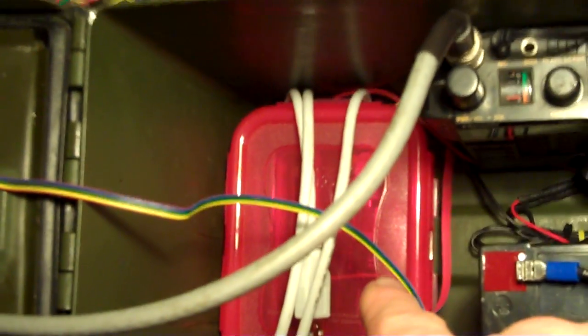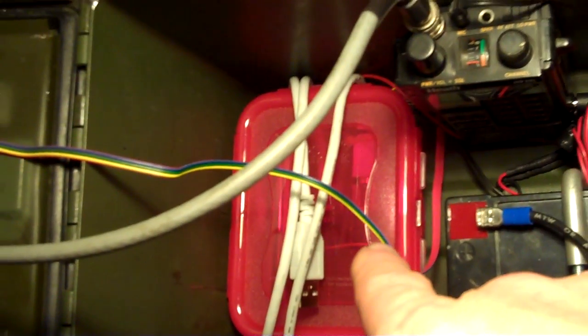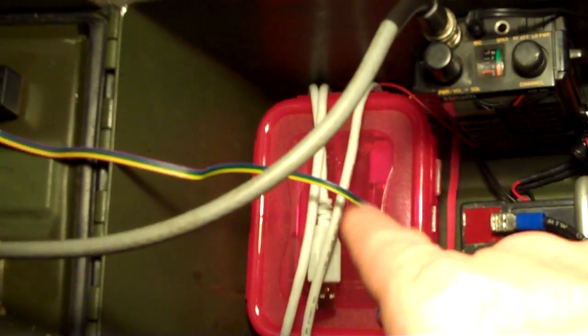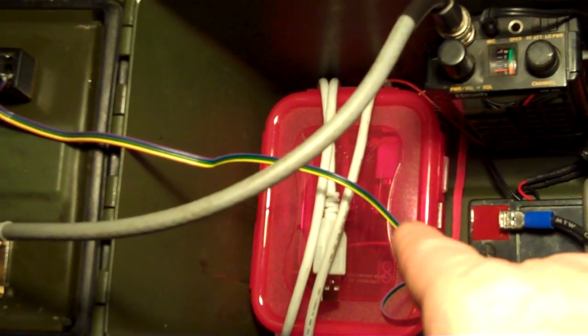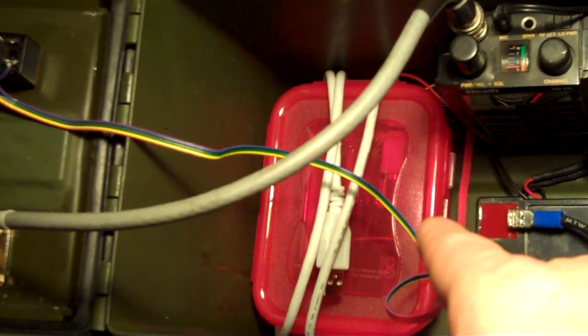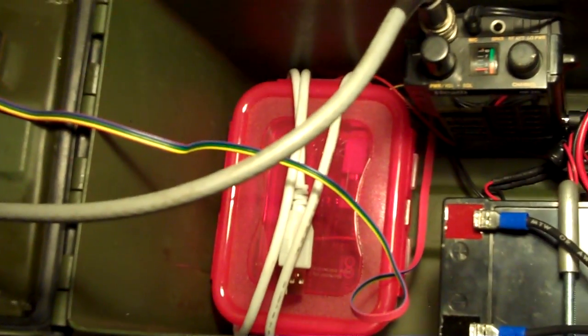Down inside the little lock and lock box Tupperware type container, if you've already seen the pictures, is the Arduino controller. I'm actually not going to open that up right now.